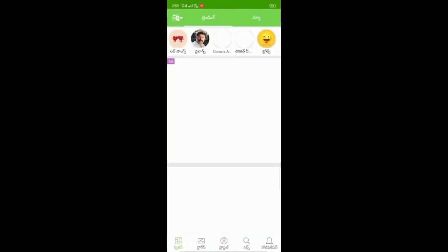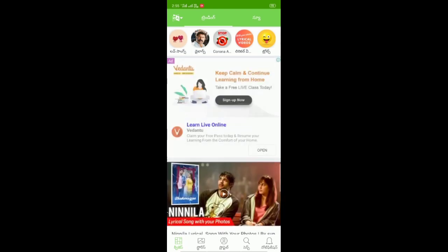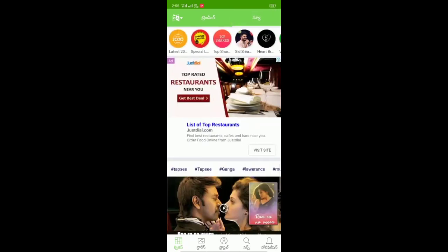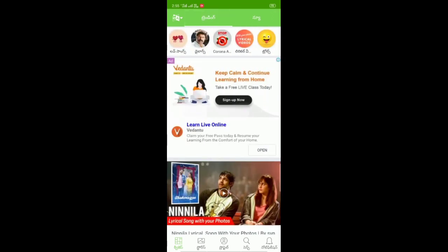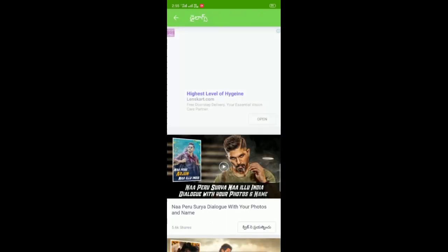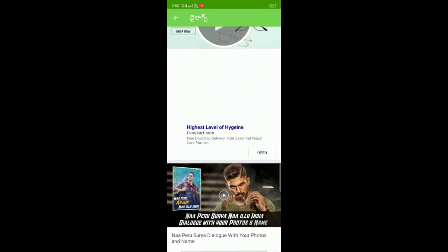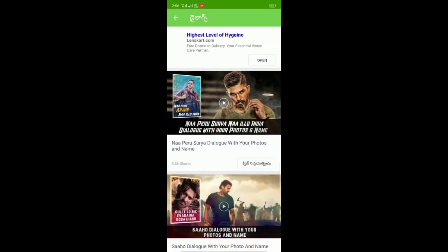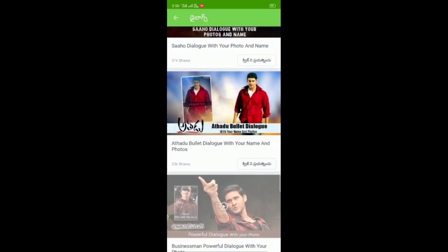We can choose Hindi, Tamil, or whatever language we prefer. We can use Telugu. We can create a dialogue in our groups, and we will select a dialogue.